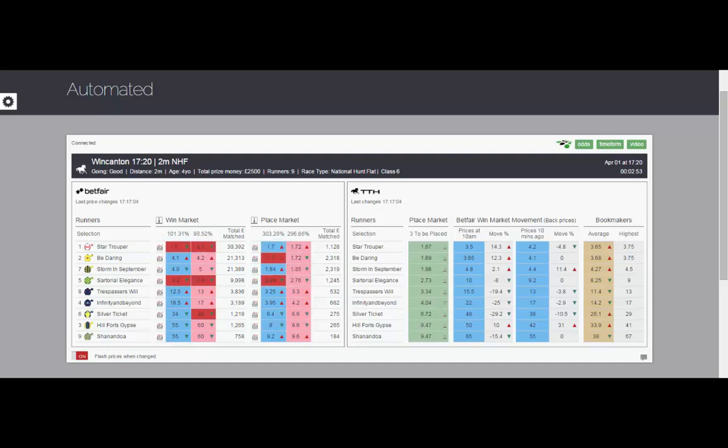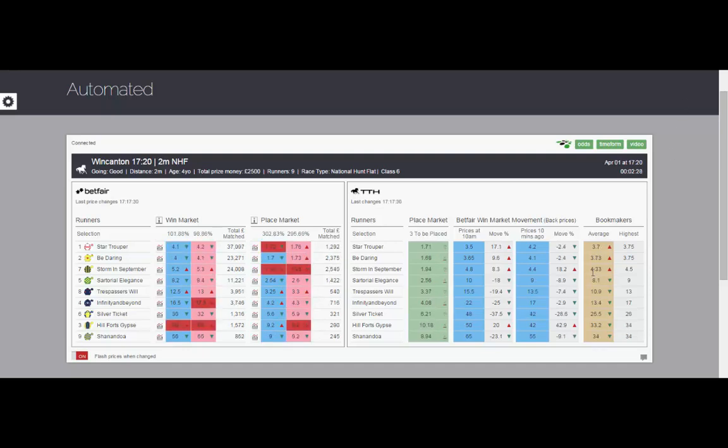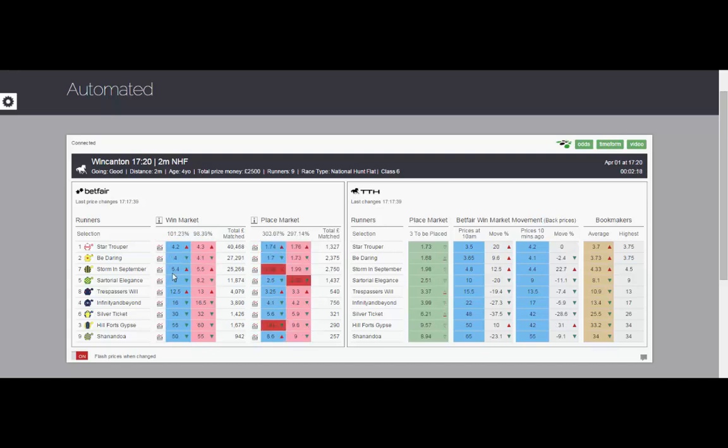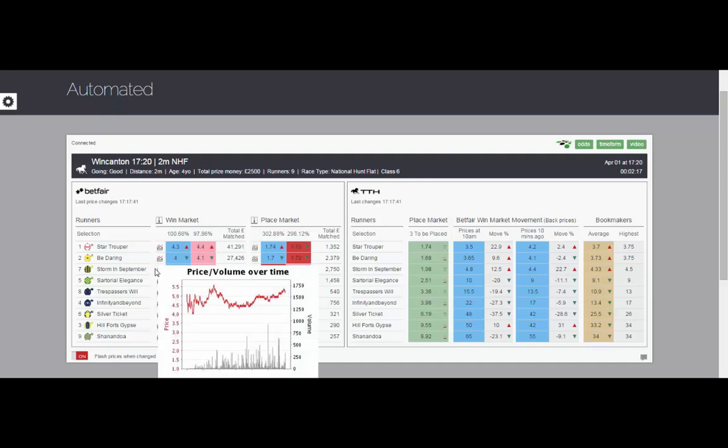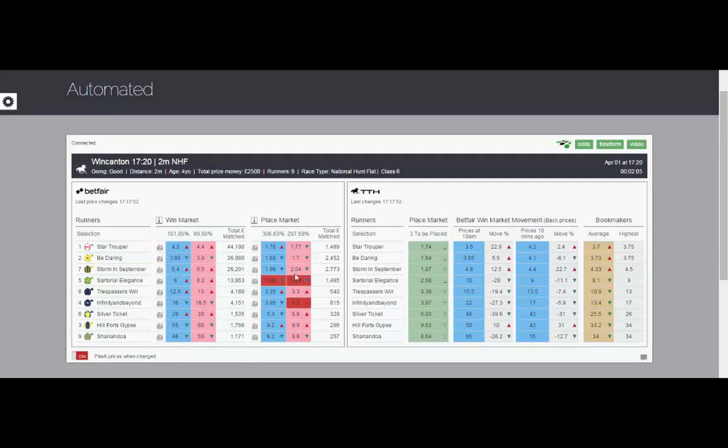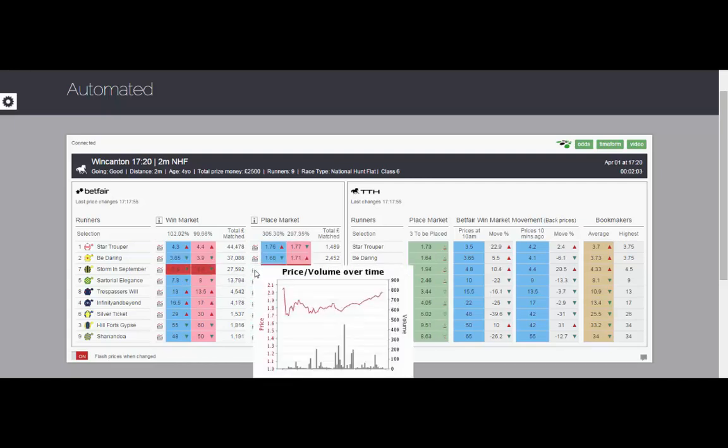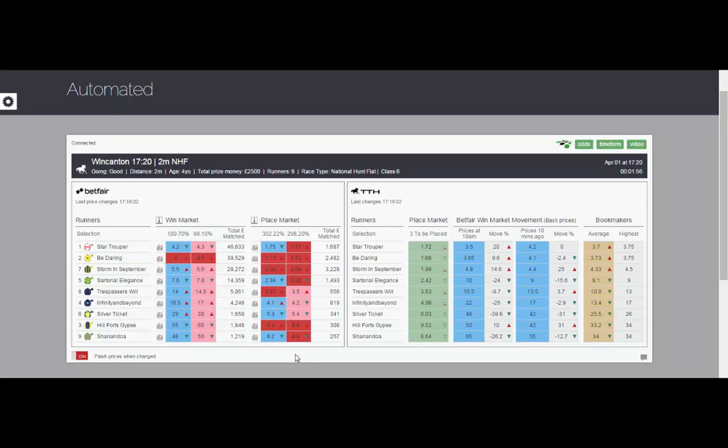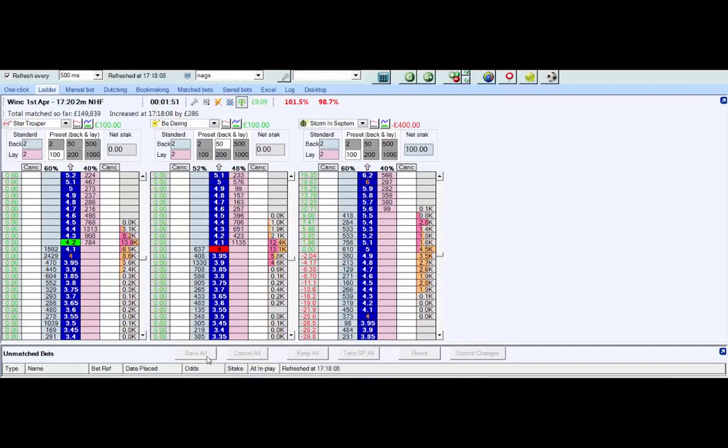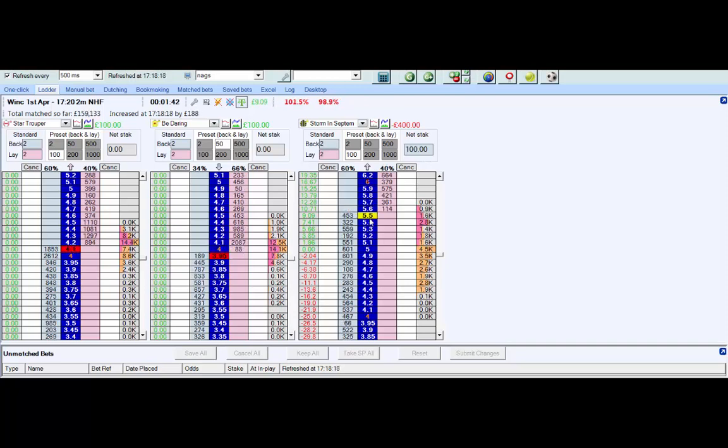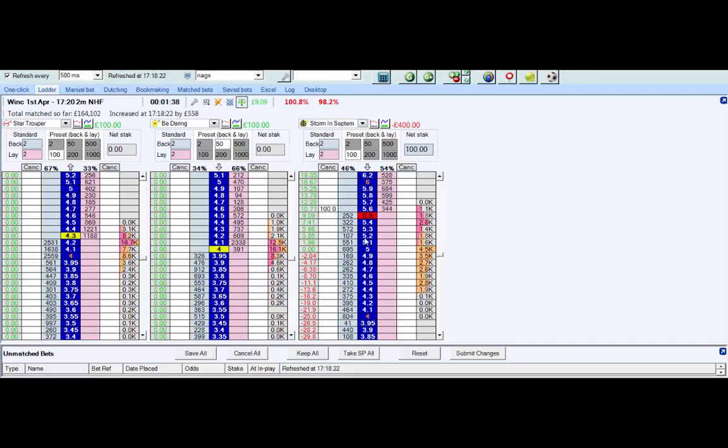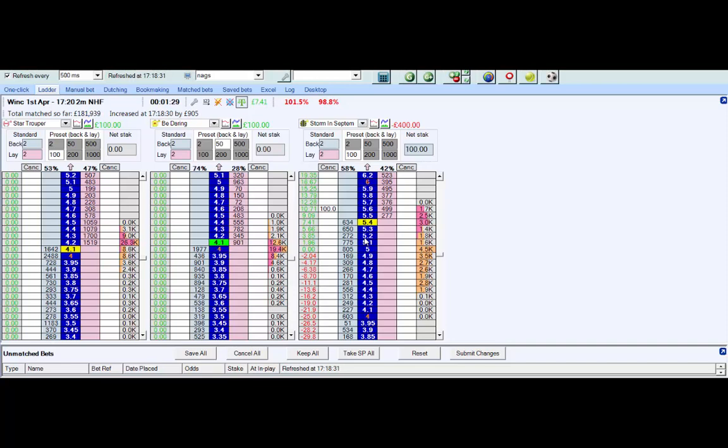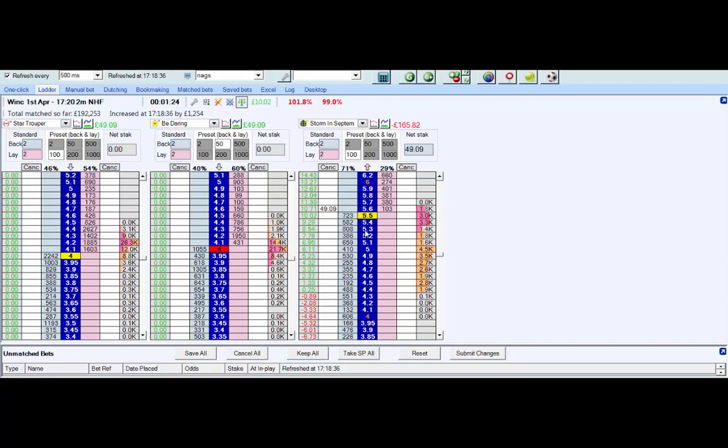We cover all the UK and Irish races. You can see that the bookmakers are raising the prices on Storm in September. Our lay at this point is looking extremely good. See the place price there, that's also drifted. If the win market drifts, the place market will also drift. We'll try and take 5.6 on the back side. Price has dropped a tick. We've still got 90 seconds to the off, so a little bit of time.